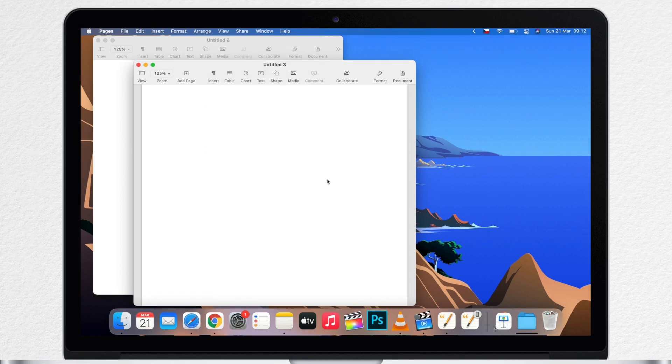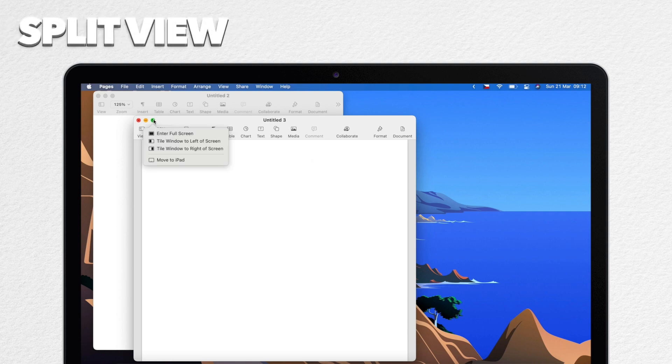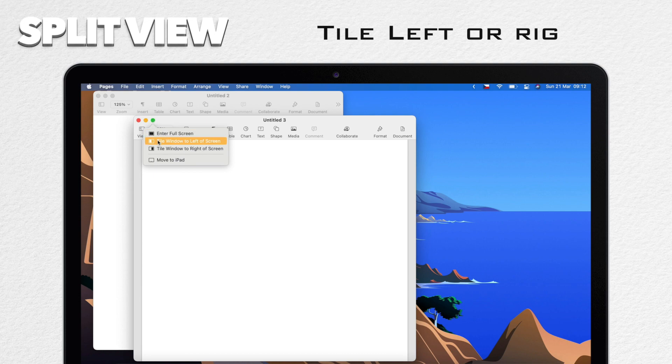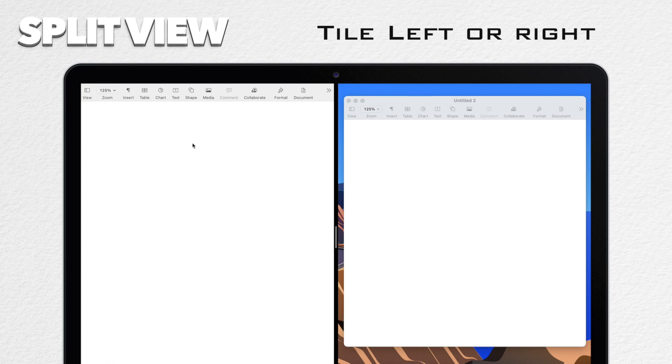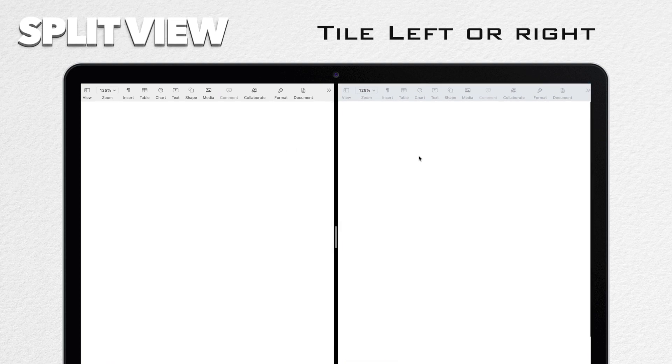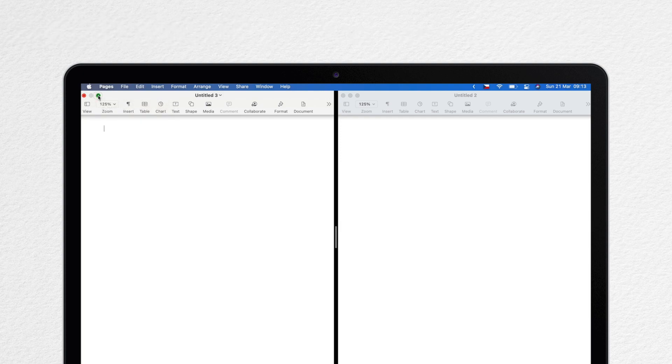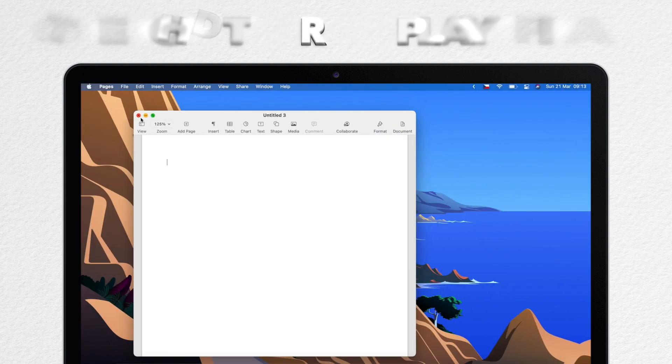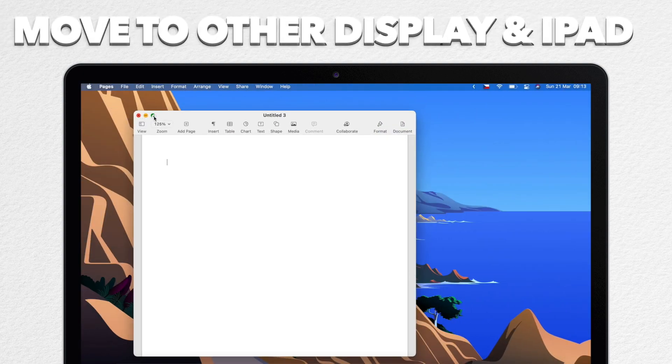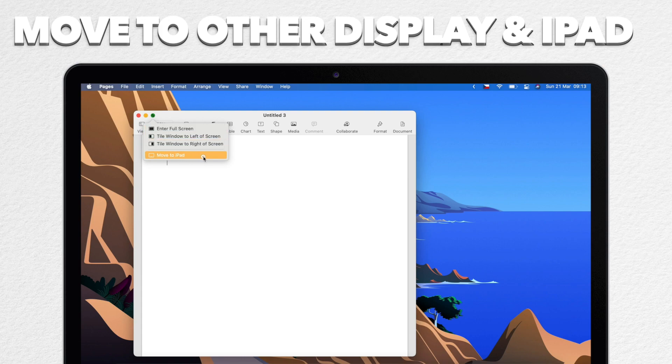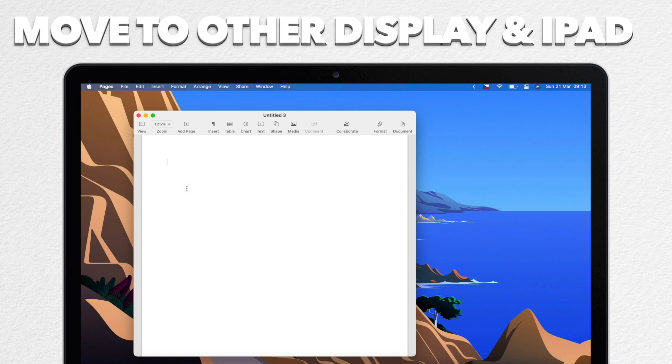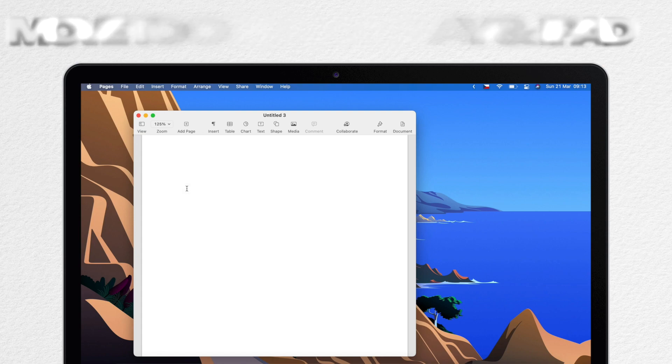But the green button does other things as well. For example I can use split view instead of full screen view by tiling to the left or right of the screen. So if I tile this window to the left I am asked to pick another window to view on the right. So this is how you get into split view. Now you also get options here at the bottom to move the window to another display if you have more than one display attached to your mac. Or if you have an iPad nearby and you have sidecar enabled you will get the option to move that window there and use the iPad as another display. So all that can be accessed through the green button.